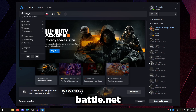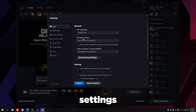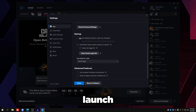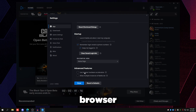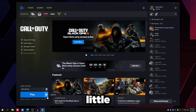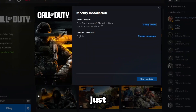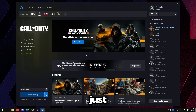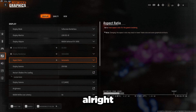Once you're in Battle.net, go to settings and on game launch set it to exit completely. Uncheck 'Launch Battle.net when I start my computer' and uncheck 'Use browser hardware acceleration,' then press done. On Call of Duty, if you want to make the installation smaller, go to options, modify install, and uncheck anything you don't need. Then press play and we'll go over the in-game settings.